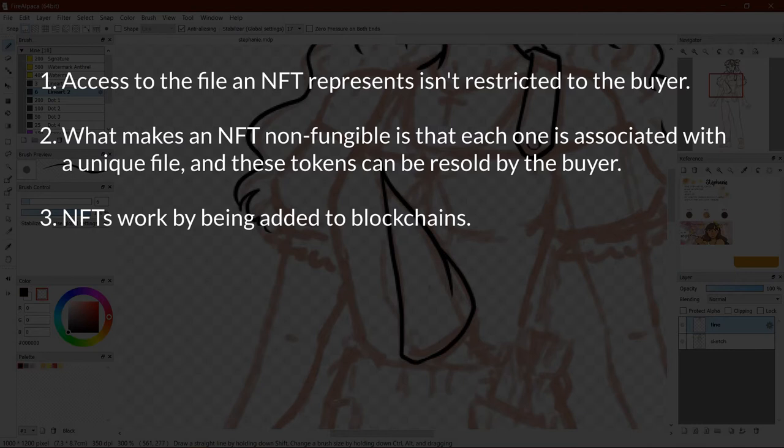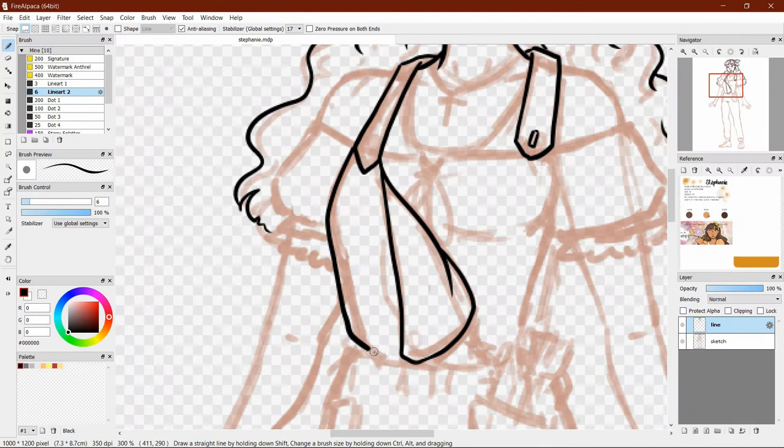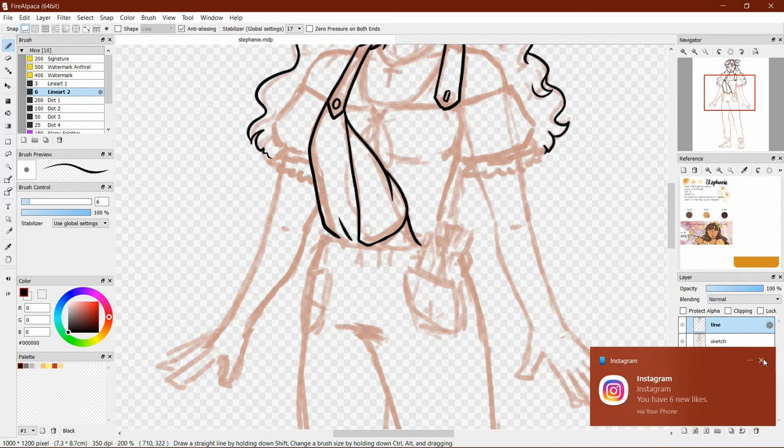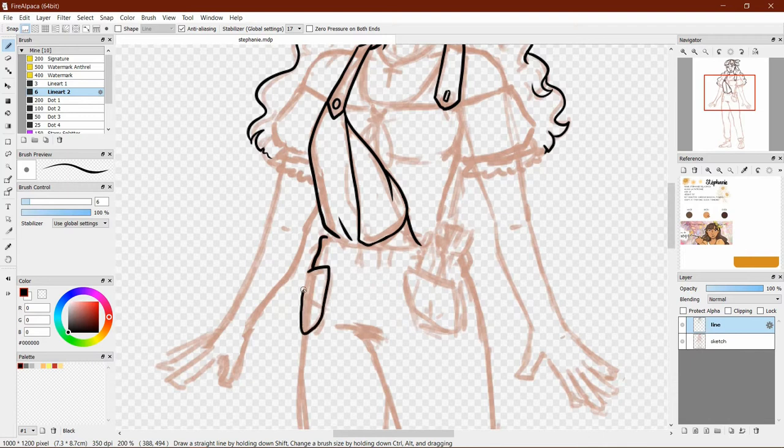NFTs work by being added to a blockchain. I will now run through what those are with you, because to be honest, I had no clue either before starting this video. As established, a blockchain is a type of digital ledger which records and can verify transactions between two parties, and according to the Harvard Business Review, can also trigger transactions automatically.